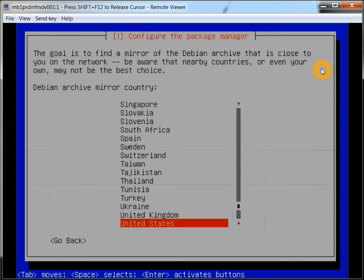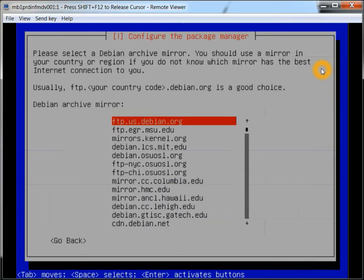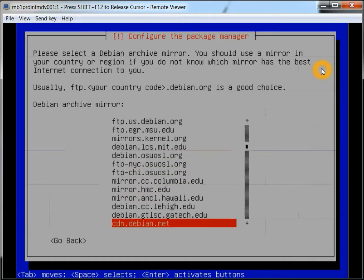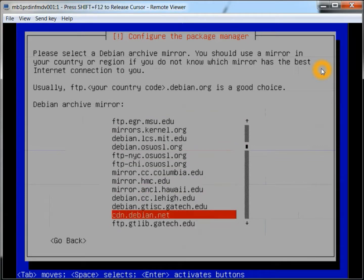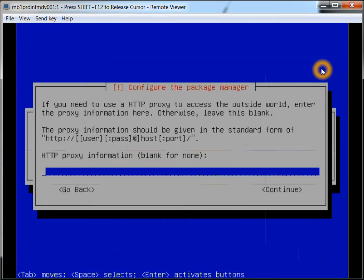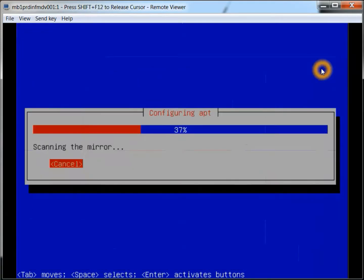Setting up the package manager. And here we get to select a local host, so we'll go with this one here. There's no proxy, at least in my network. There might be on yours.